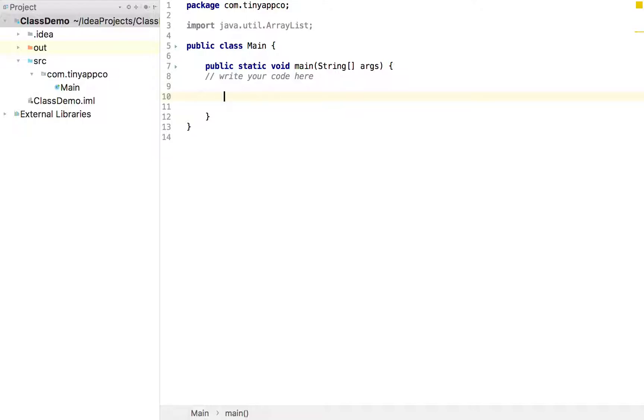But primarily we're likely just to have looked at objects that hold what we might consider to be one thing. So for example a number might be held in the integer class or text might be held in a string class.